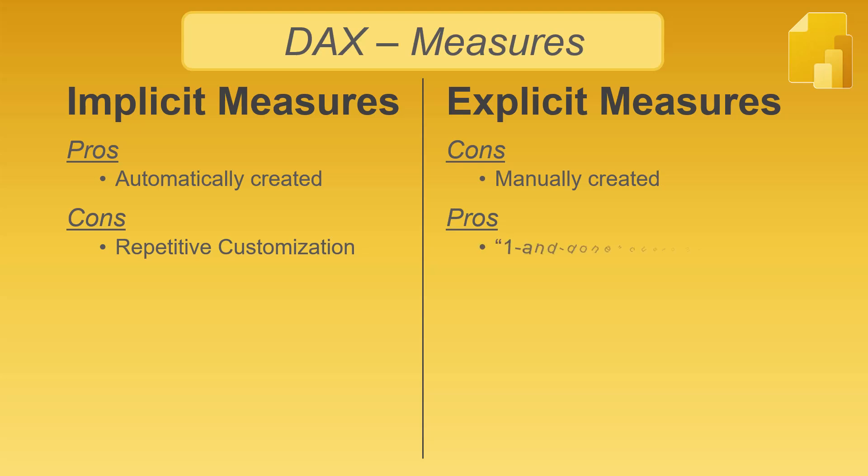With explicit measures, formatting is part of the measure. Formatting is applied once to the measure and repeated through the visuals regardless of the number of visuals that use the measure.